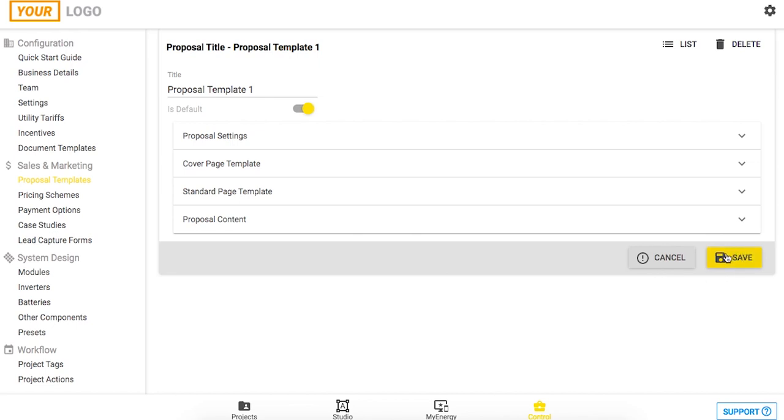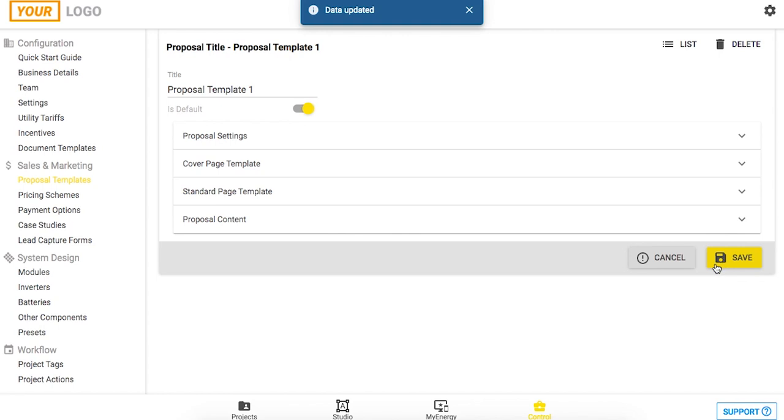Once you've finished doing that click save and then head into the my energy page to see if it all looks good.